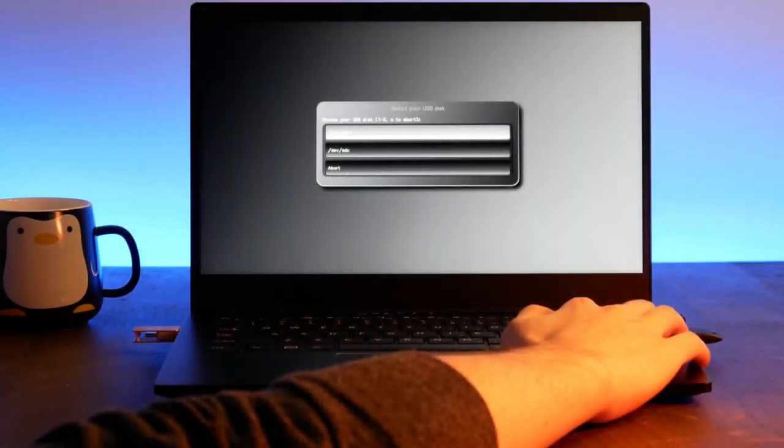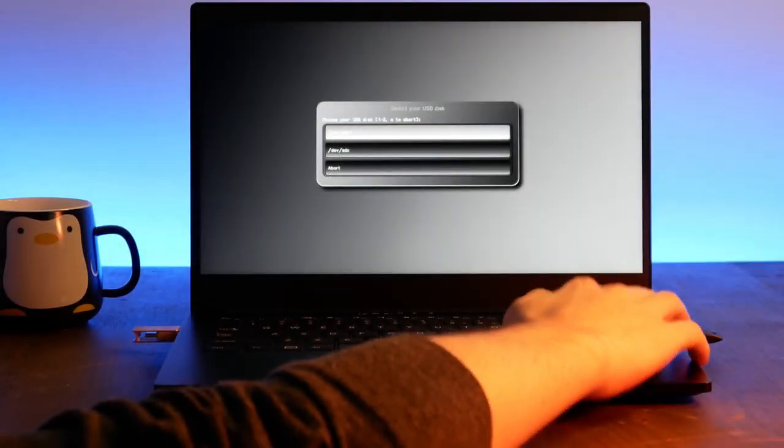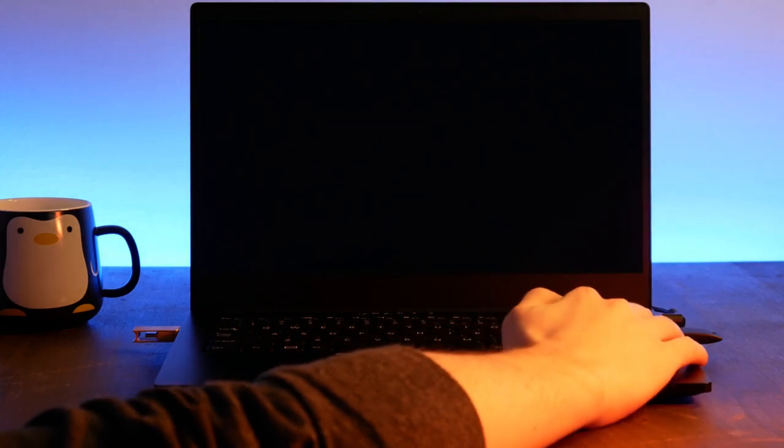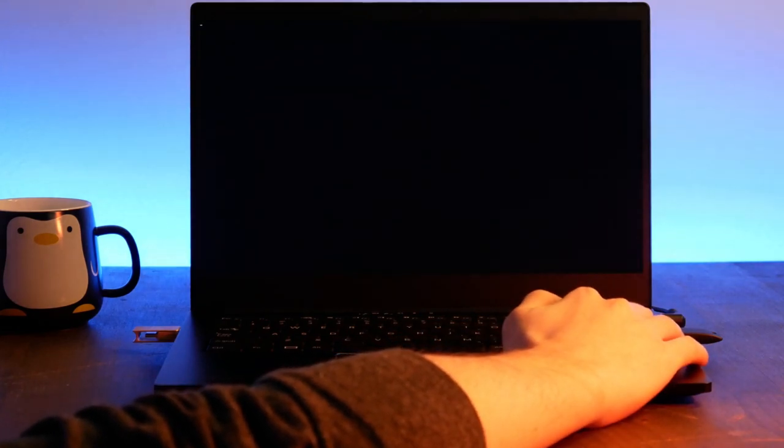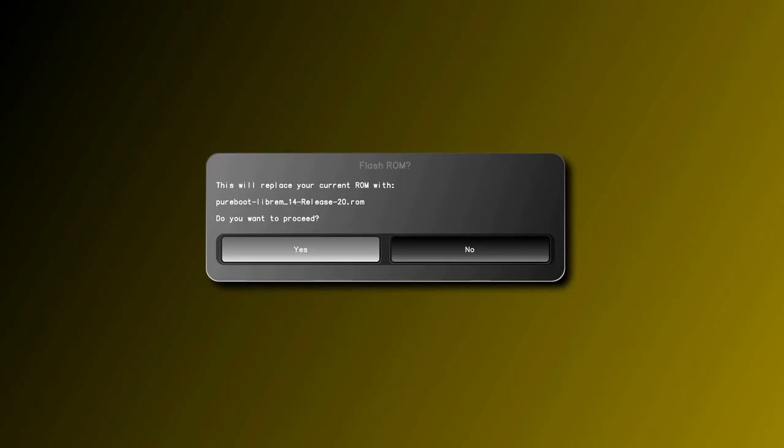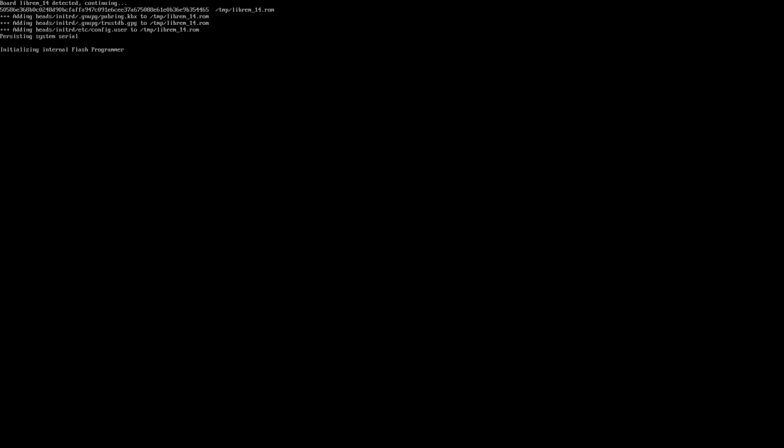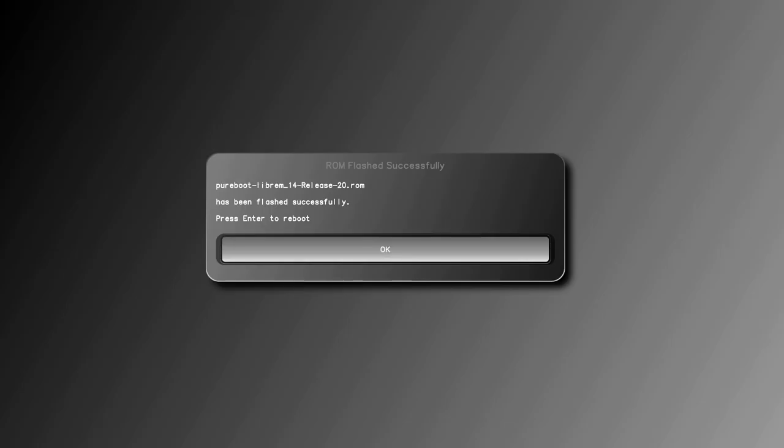Next, select the attached USB. Then select the ROM on your USB. You'll see a successfully flashed message if everything goes well.